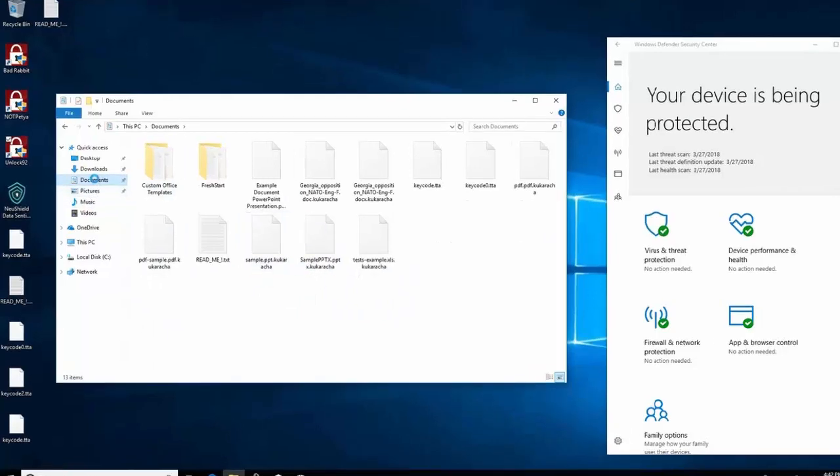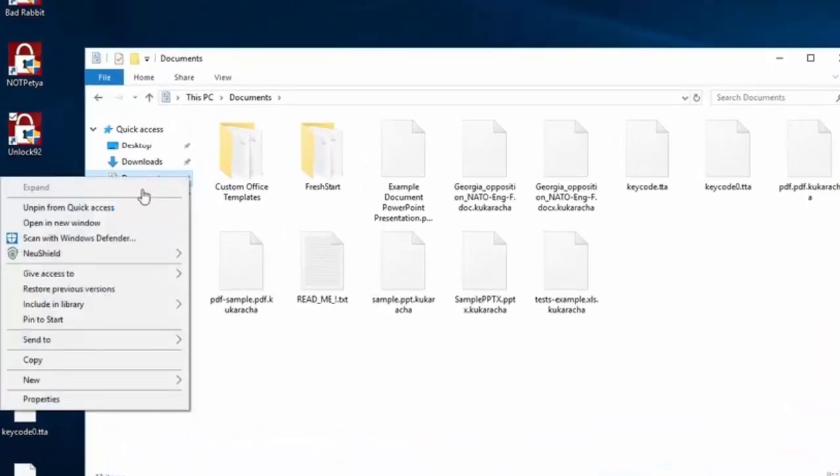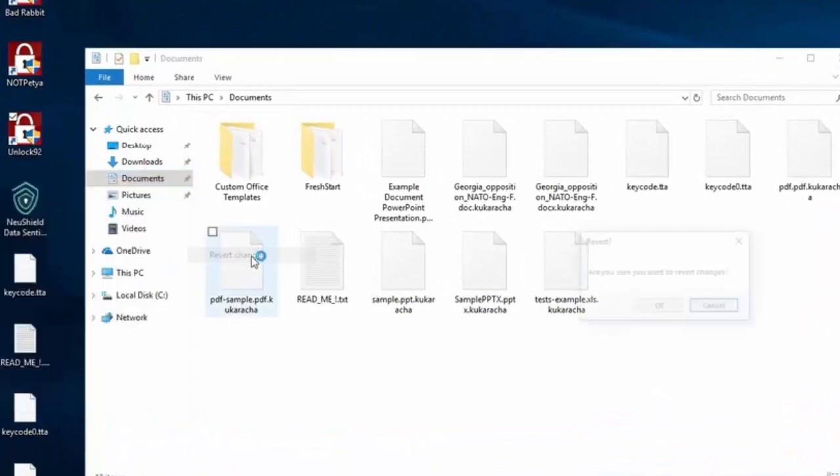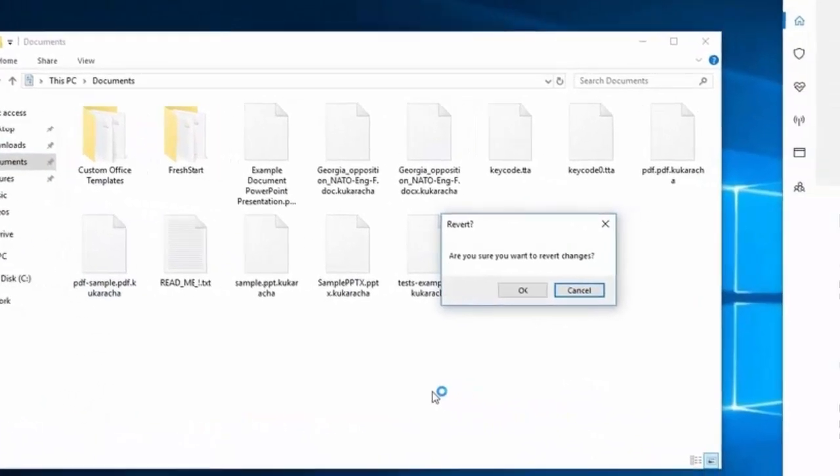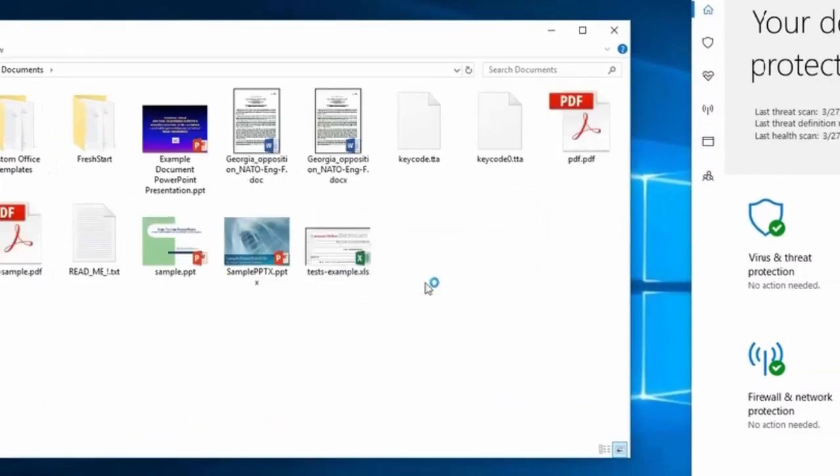Right click on the folder, select revert changes, and then click ok. Now all your files are back.